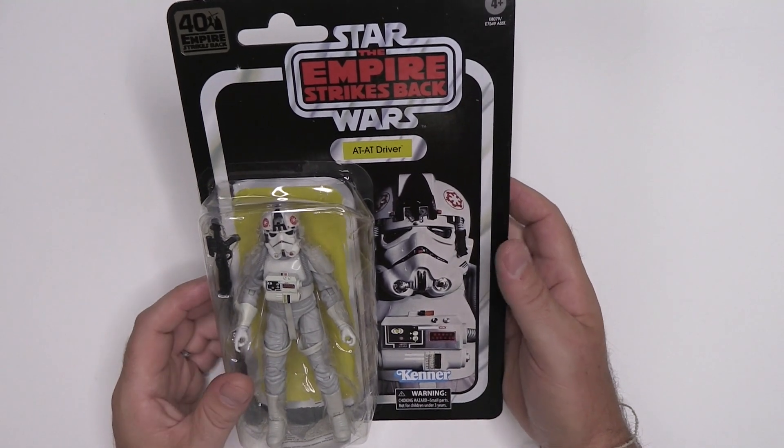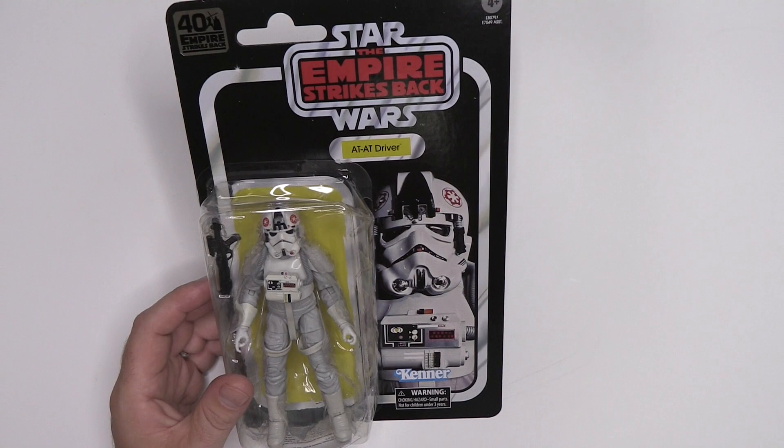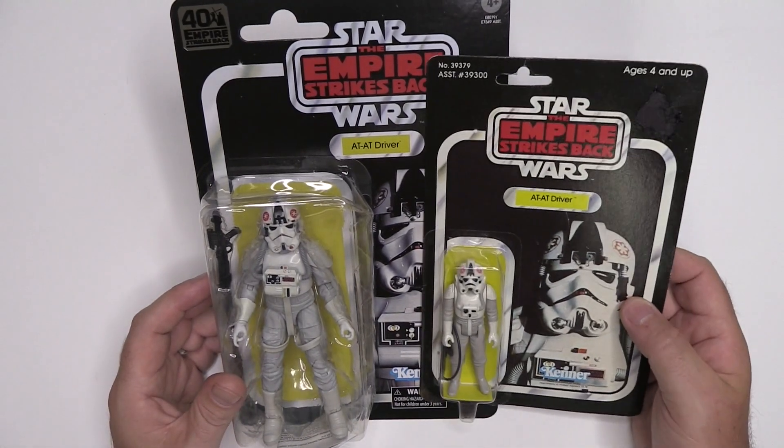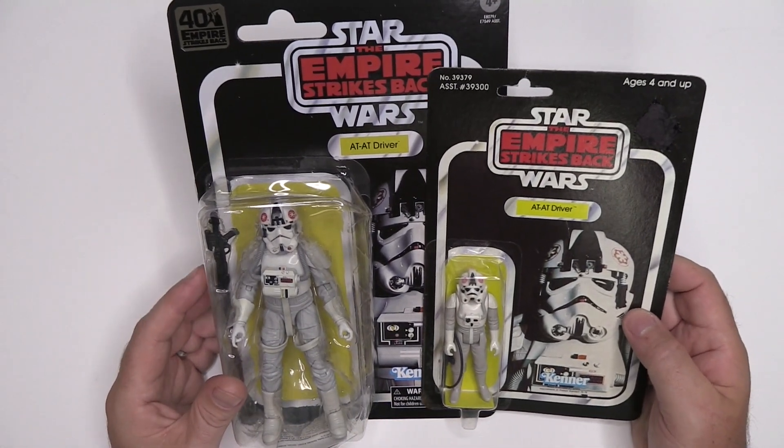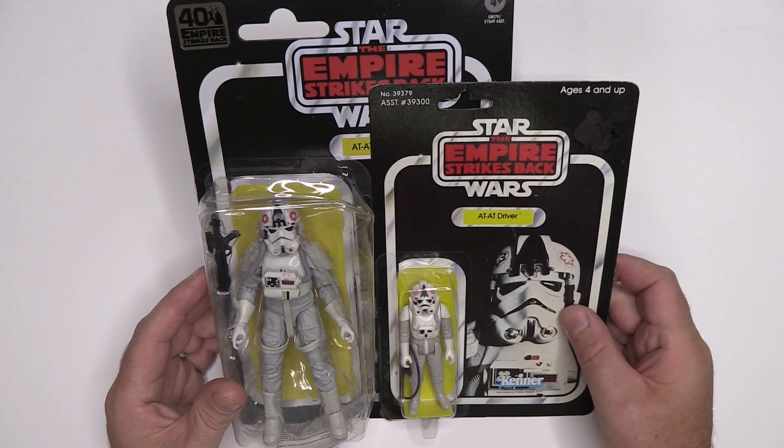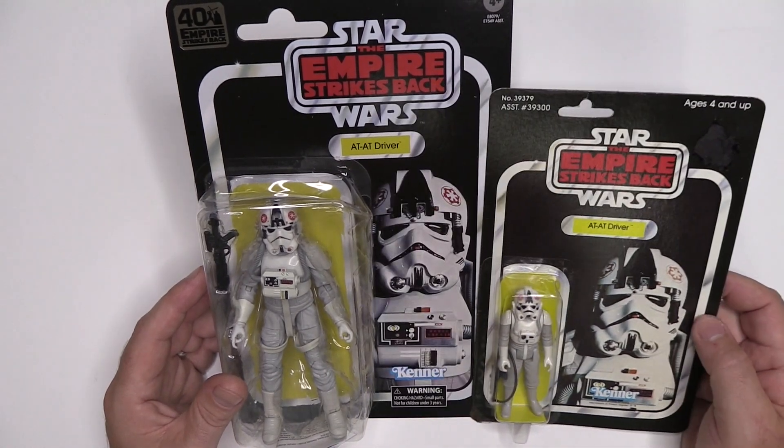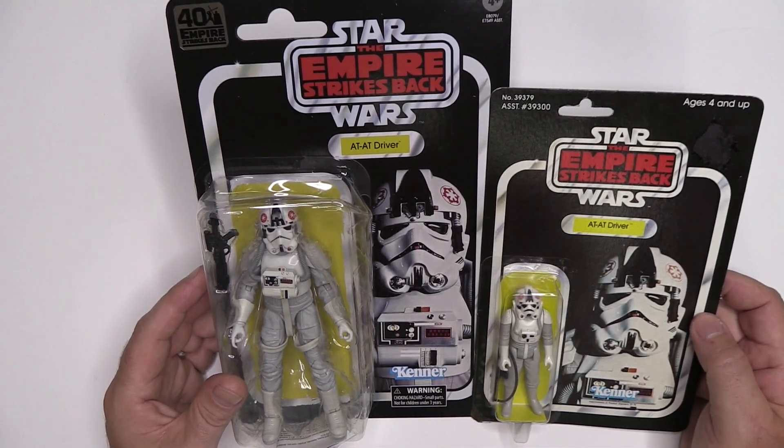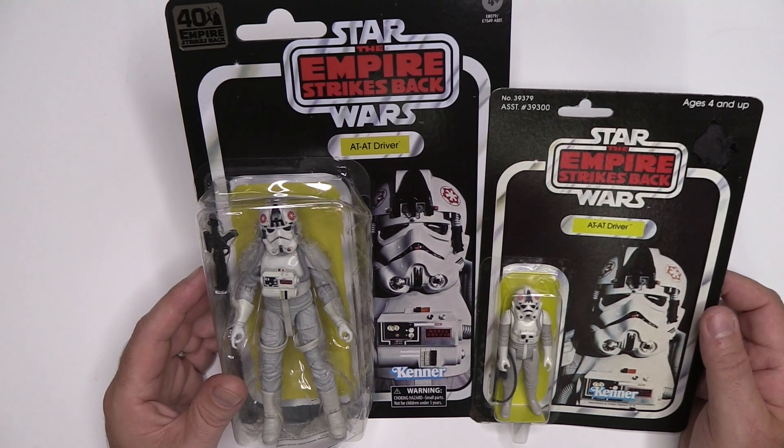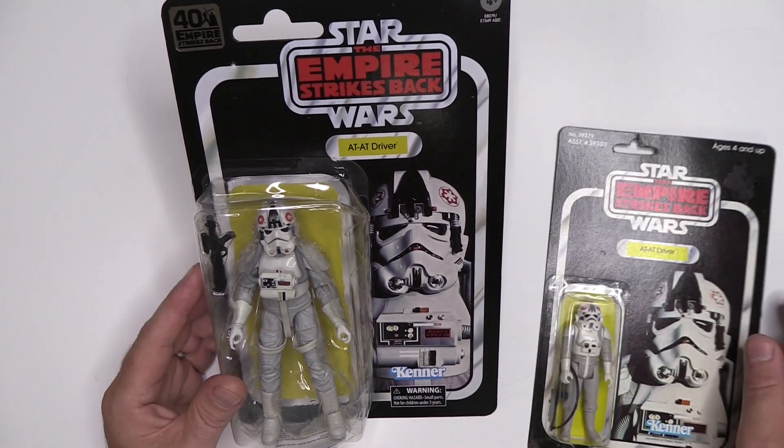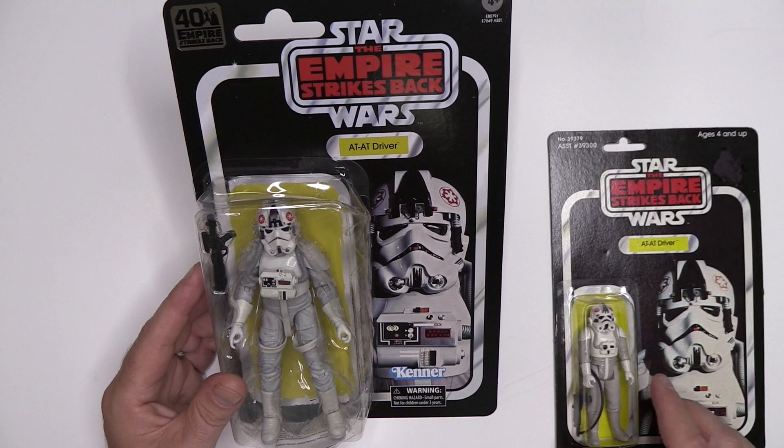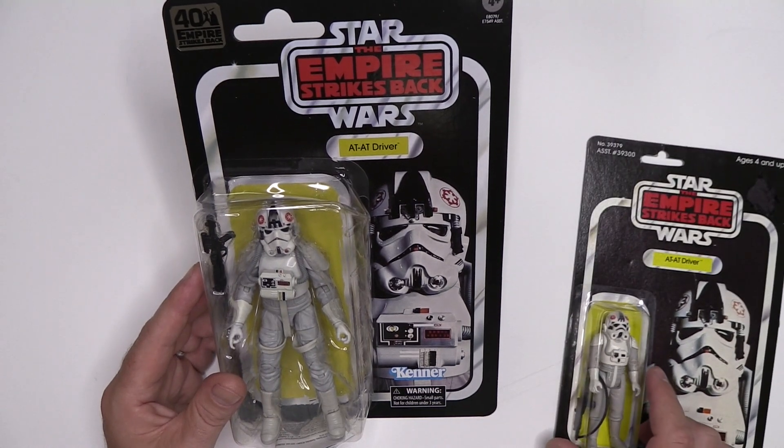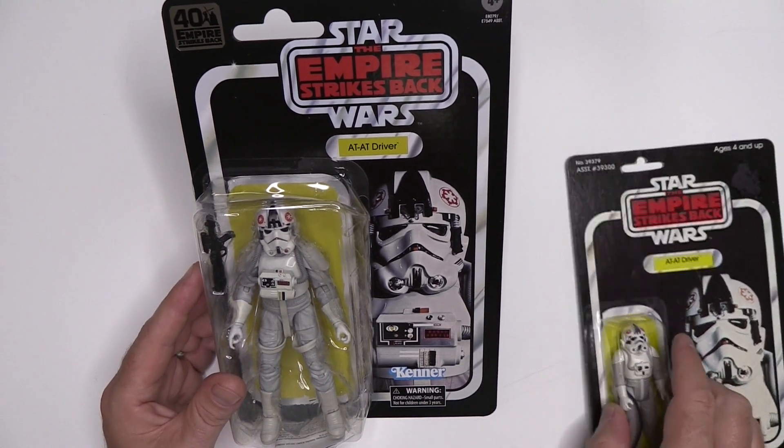Just to give you some comparison, I have an original Kenner here. This new Black Series is absolutely enormous side by side with this figure. And of course they have used the same artwork, although with this being a much bigger card, they can get more of the AT-AT driver's uniform in this shot. So it's a really nice shot.